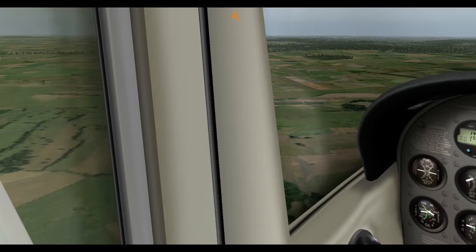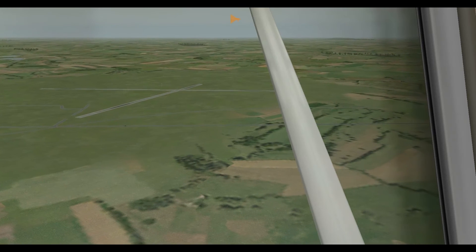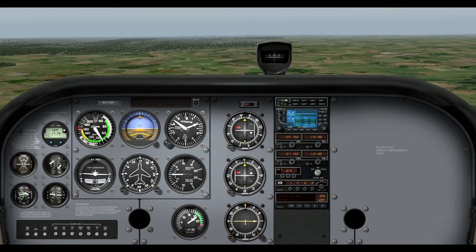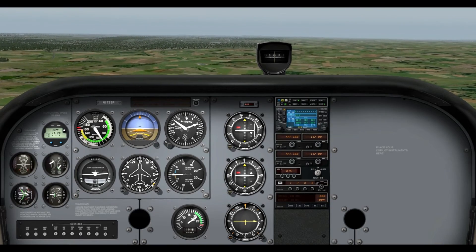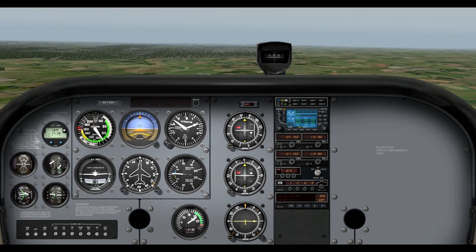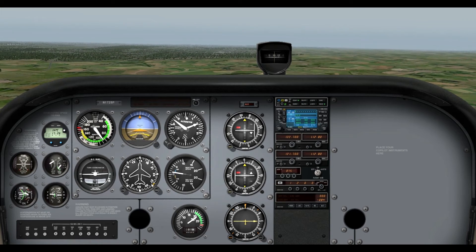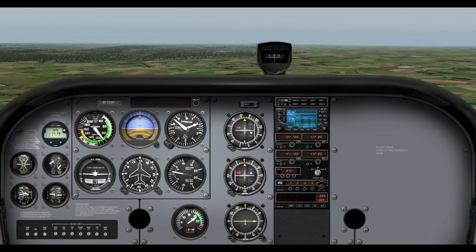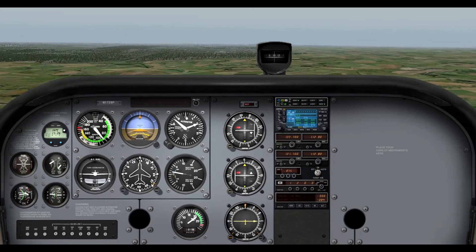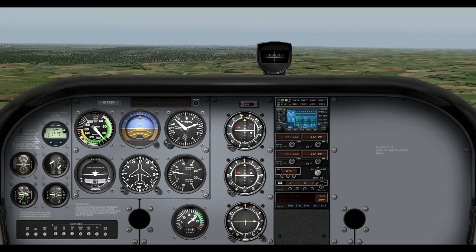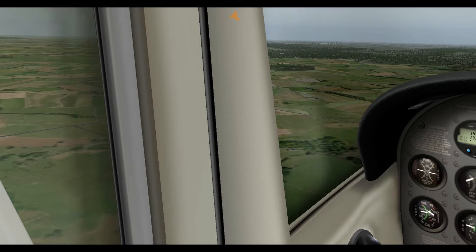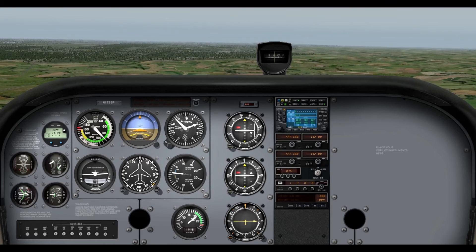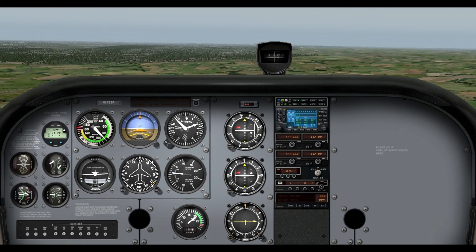Alright, at this point, we are past abeam, and we're going to wait for the 45-degree mark from the runway. So, if you draw a line through the runway, so through 33, and abeam, so like halfway through our downwind, is 90 degrees.